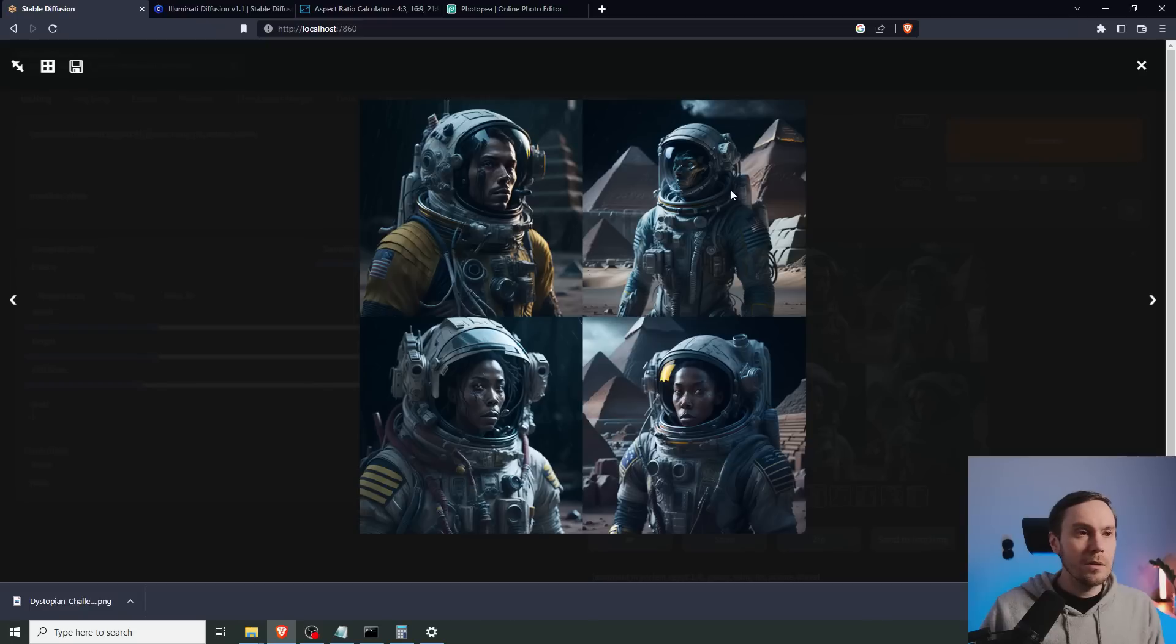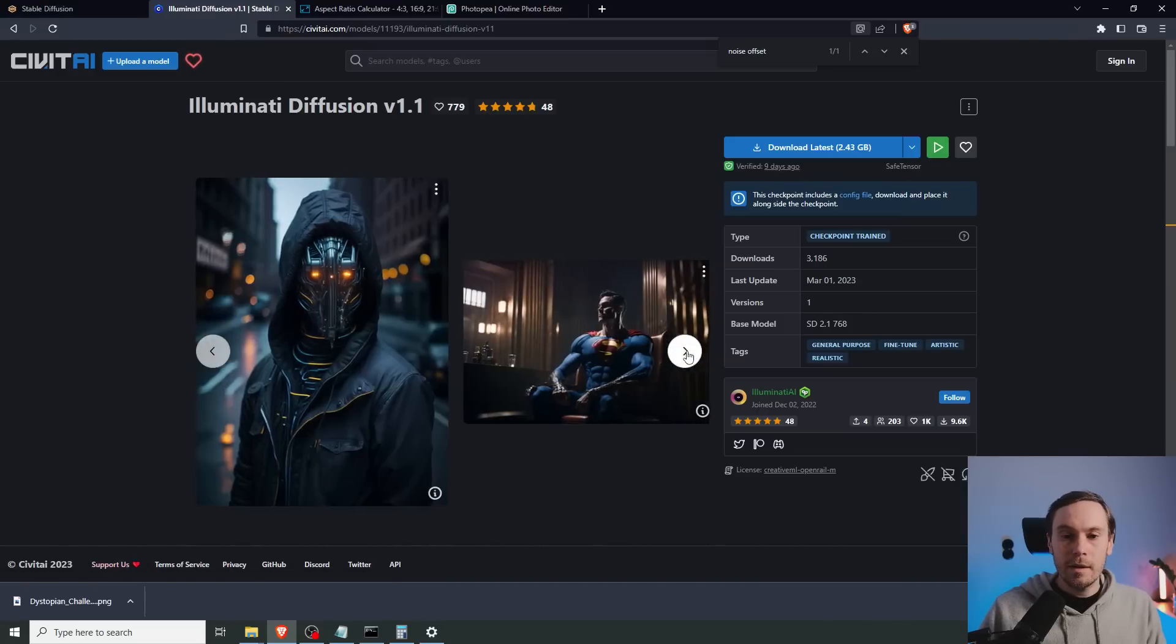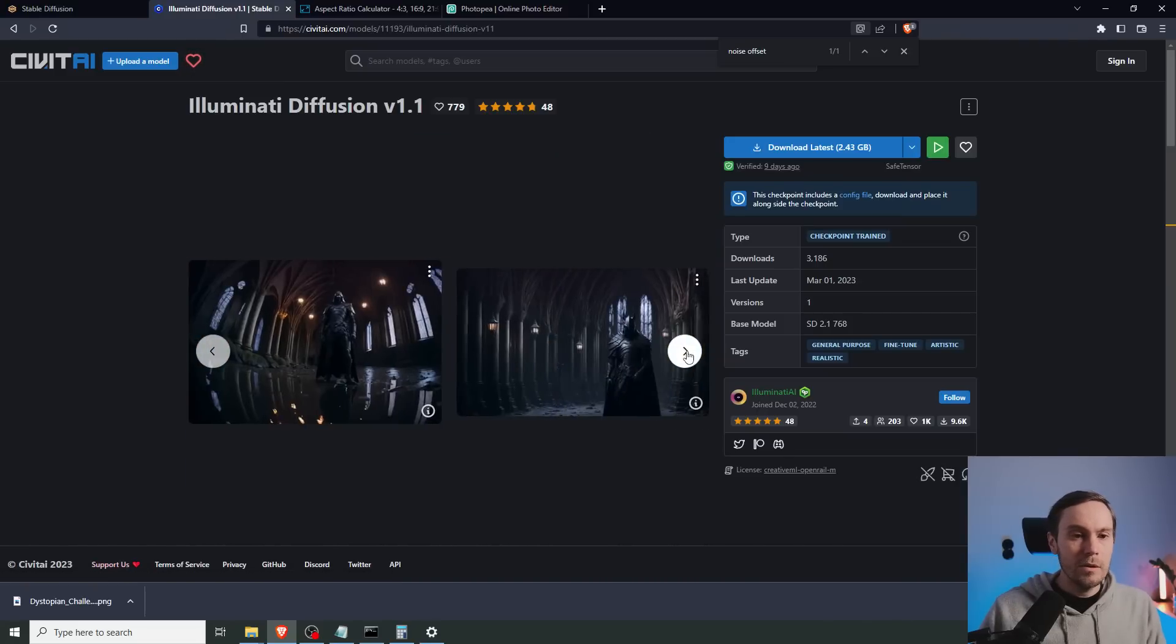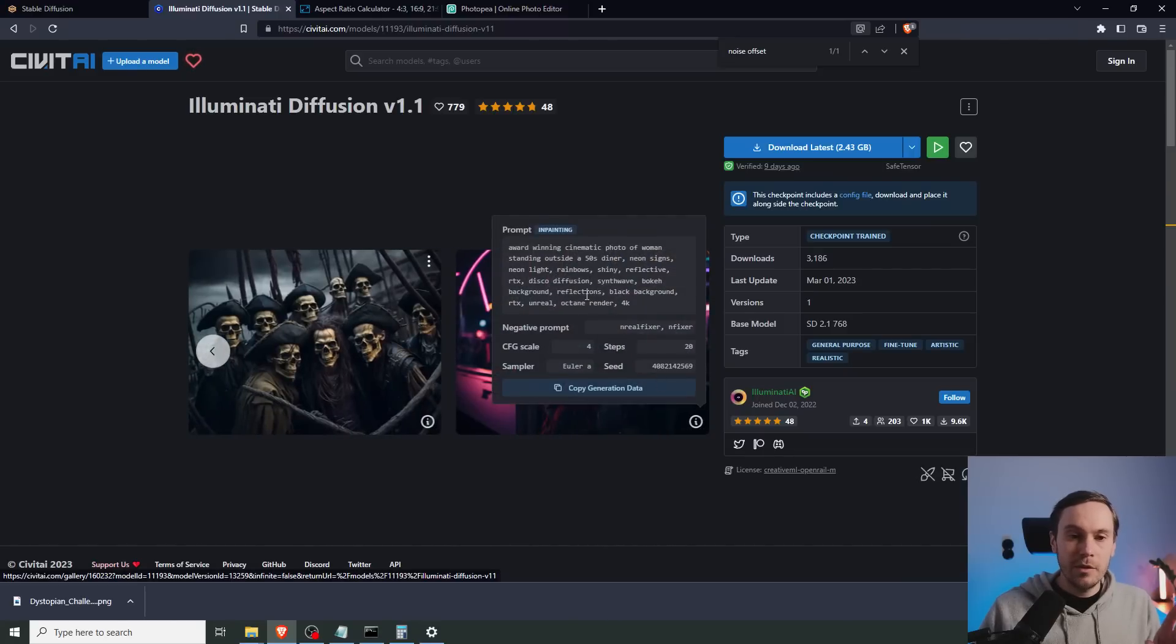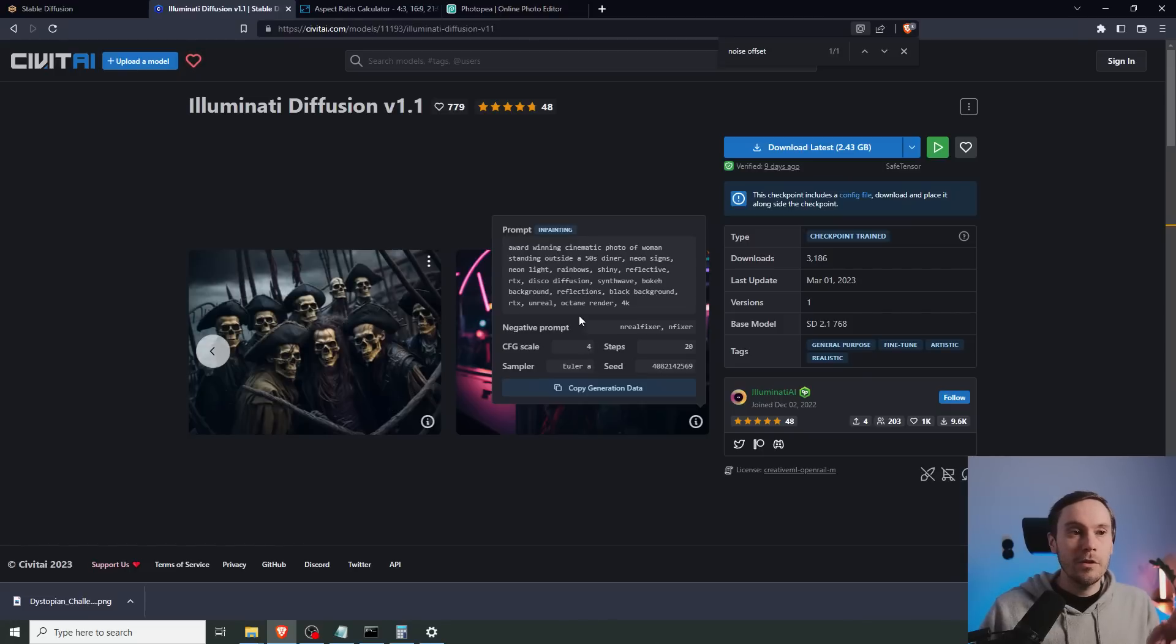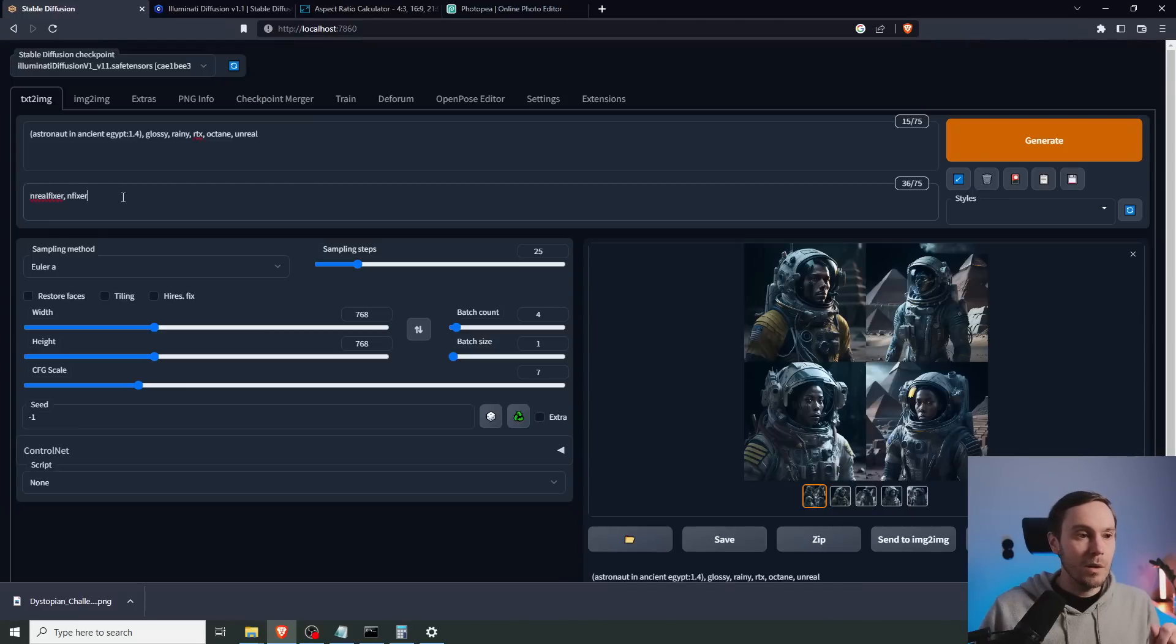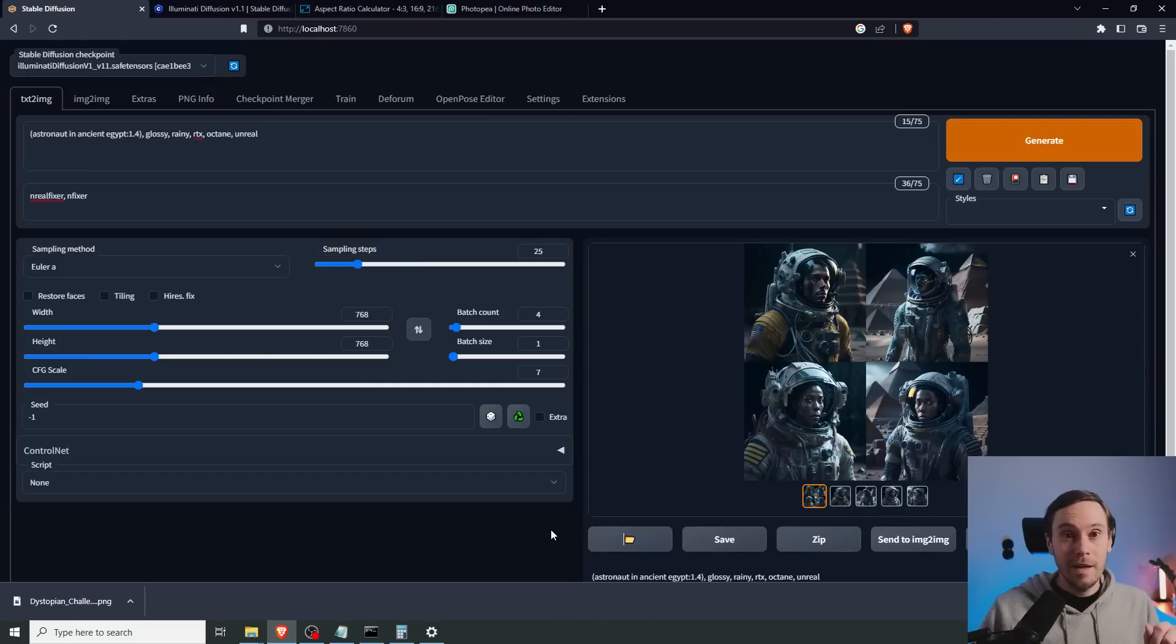So this was a look at the Illuminati model. We did the weekly challenge and we looked at some pictures and prompts. Remember, if you're using this, check the prompts that they're using here. Try with the lower CFG scale. I didn't do that. And remember to use the negative prompts, the textual inversions, which are the ones here. And remember to compete in the weekly challenge on Discord. As always, have a good one. See ya.